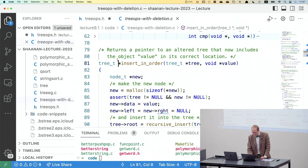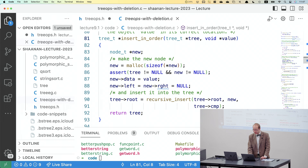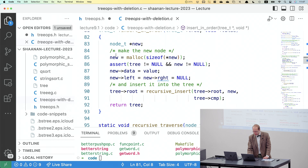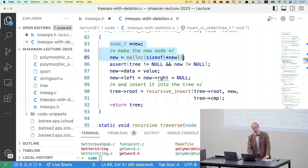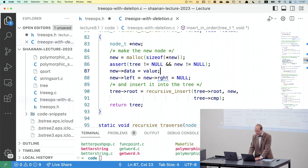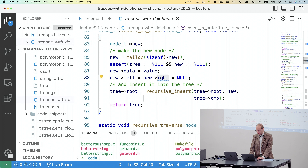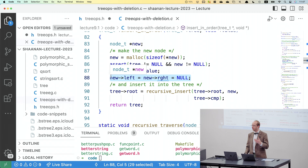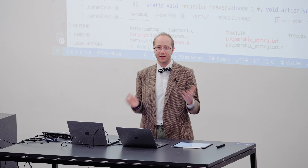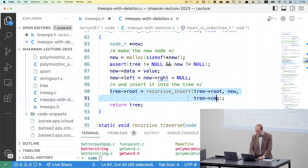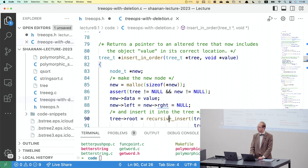Now our insert_in_order function. It returns a pointer to an altered tree that now includes the object value in its correct location. We do an assertion to ensure the tree is not null and that malloc succeeded. We put the value into the node — when we create a new struct, we need to initialize it correctly. We set the left and right pointers initially to null and then update them as we go. insert_in_order is actually calling our recursive_insert function to fix up the tree.